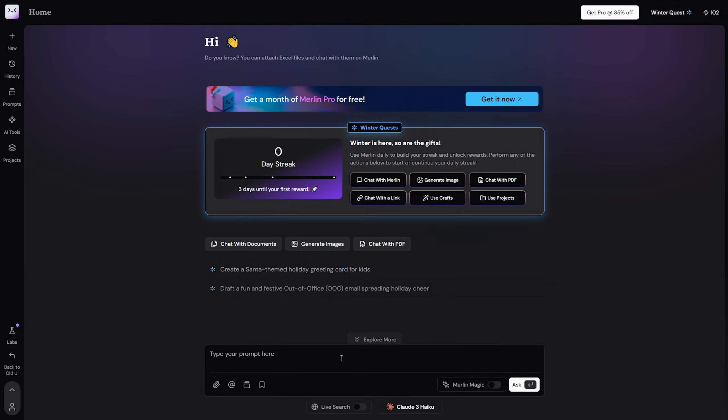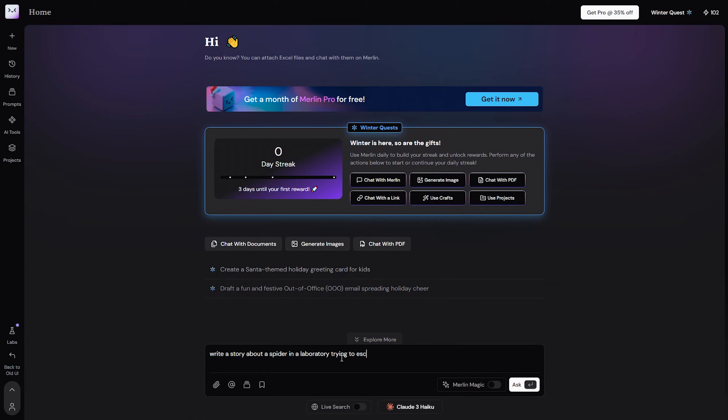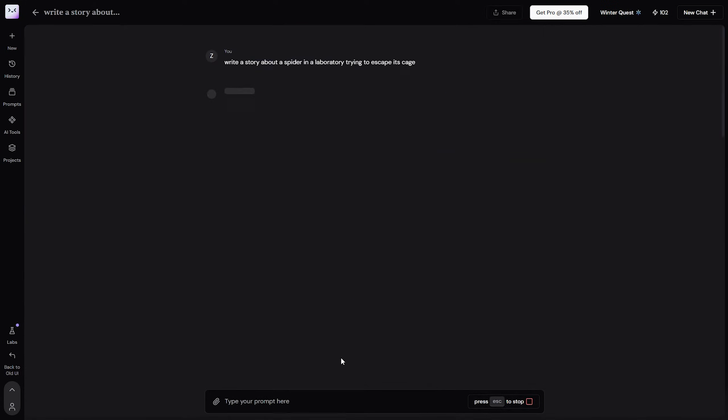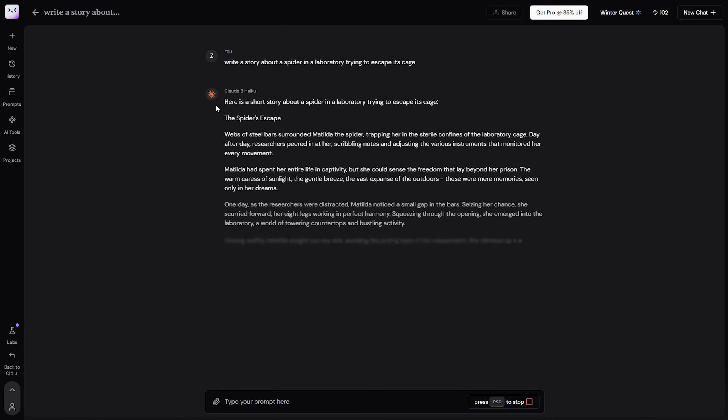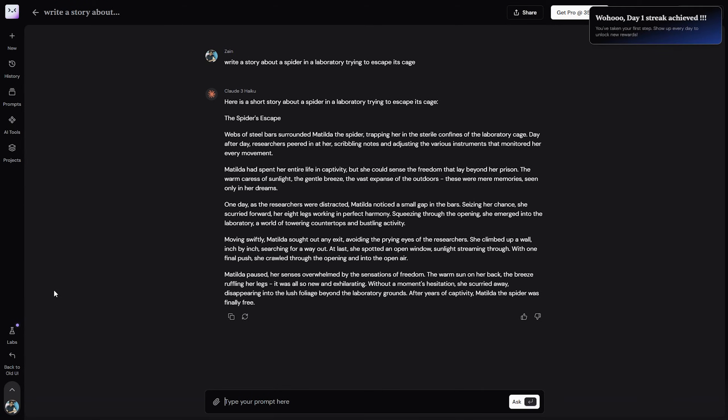Now we can actually use Claude 3 as you need. So let's say, write a story about a spider in a laboratory trying to escape its cage, for example. Then after that, it will actually use the Claude 3 in order to solve your prompt.